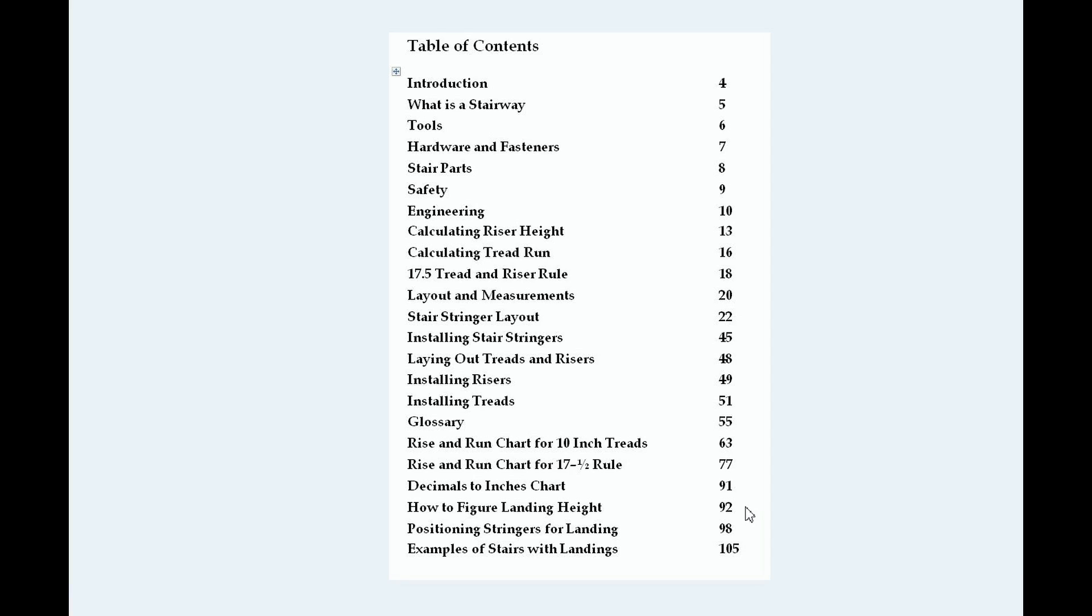This is important. You need to know exactly where to position the landing and how to position the materials that you're going to be using to build the landing.